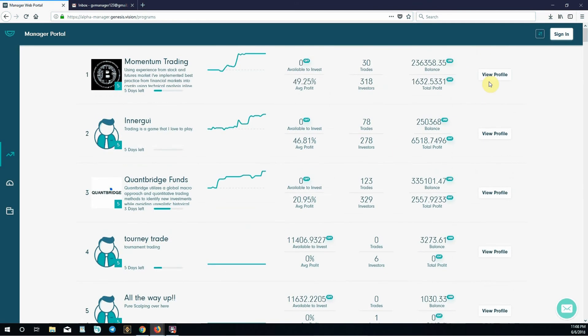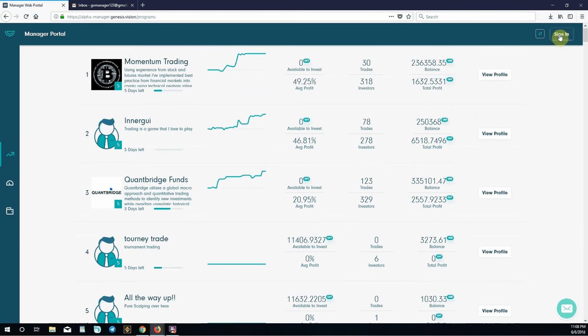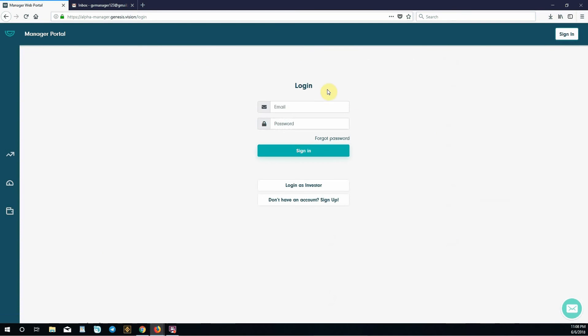You can view their profiles to see what their history is like, what industries they trade, what fees they charge and so on. We'll go to the top right corner and click sign in. Because we don't have an account we need to sign up. Click the sign up button.